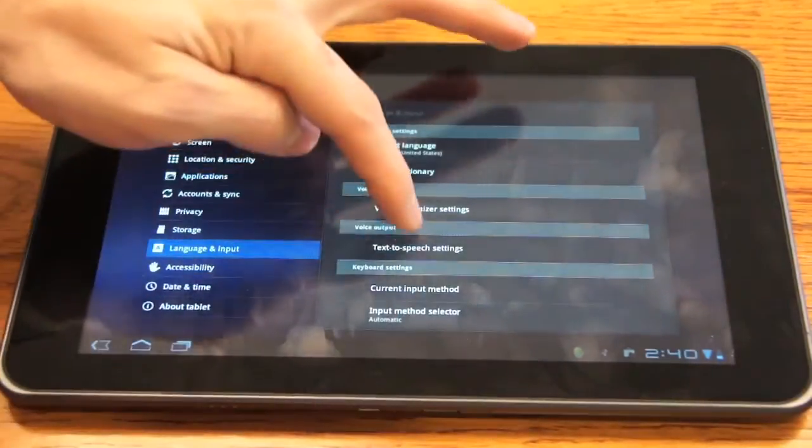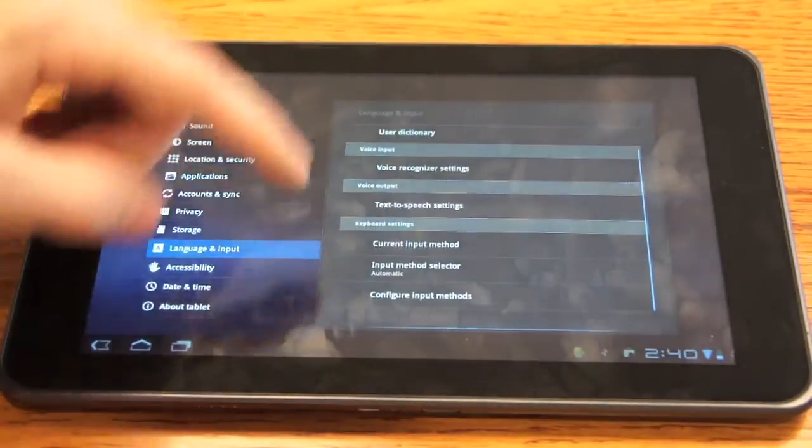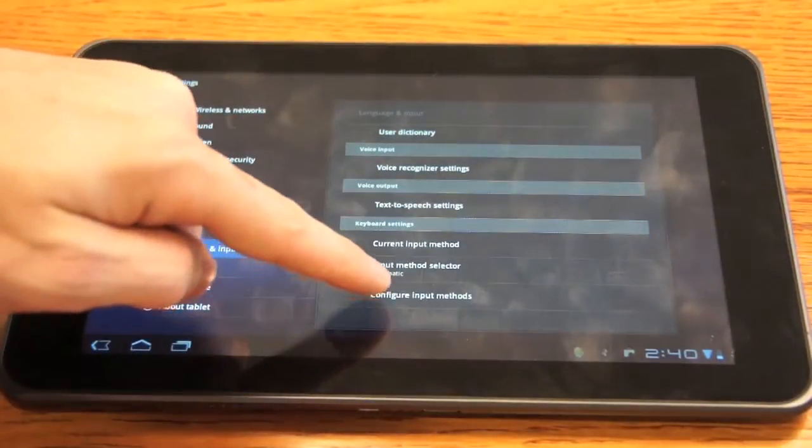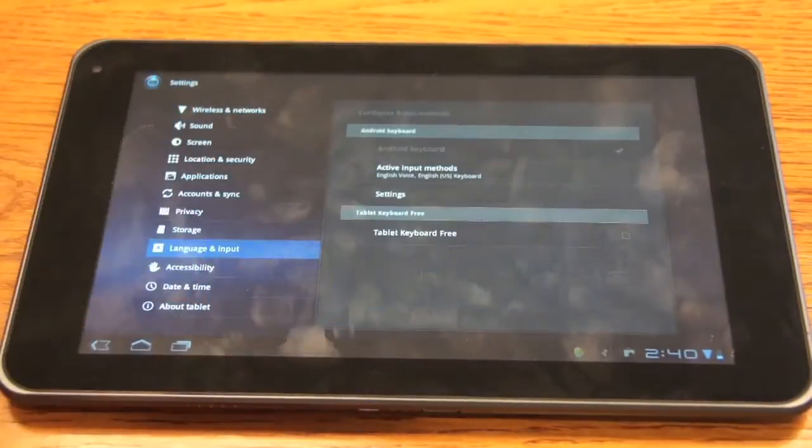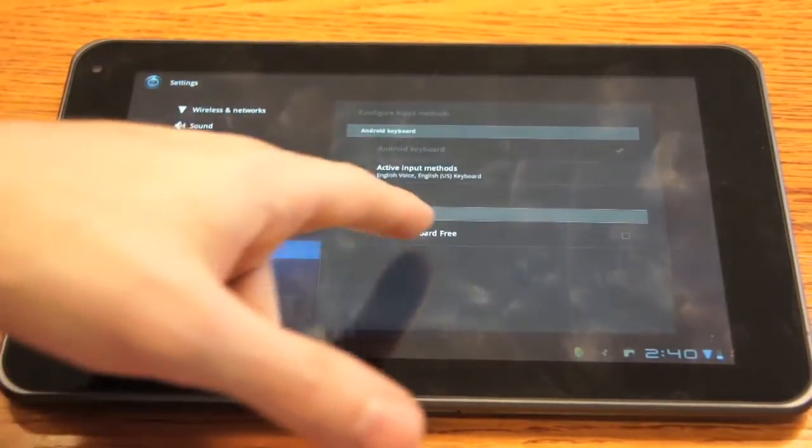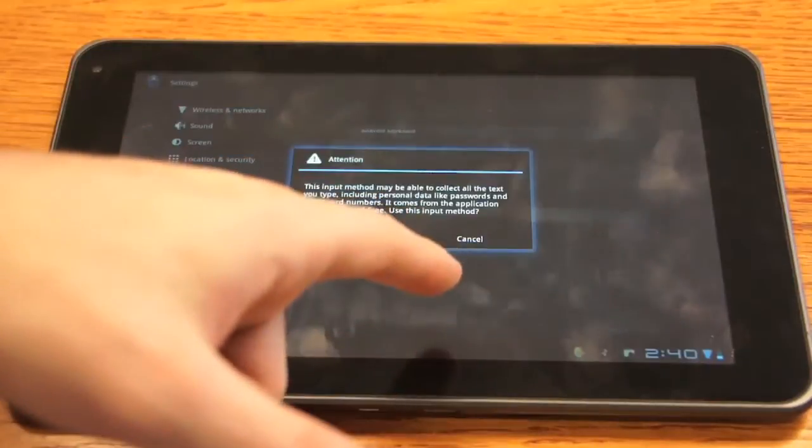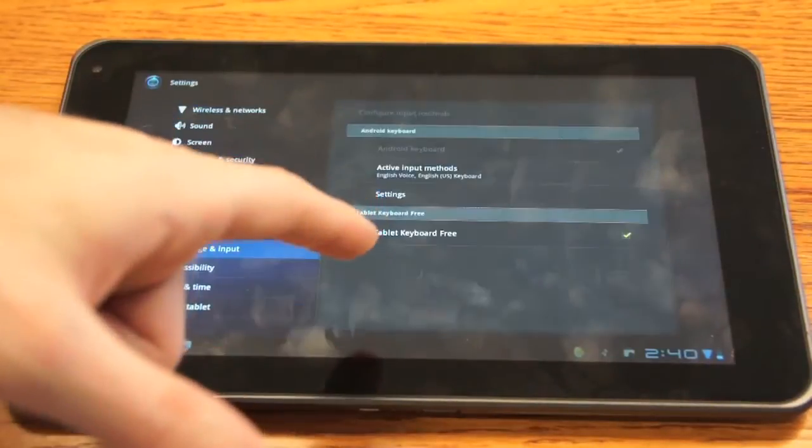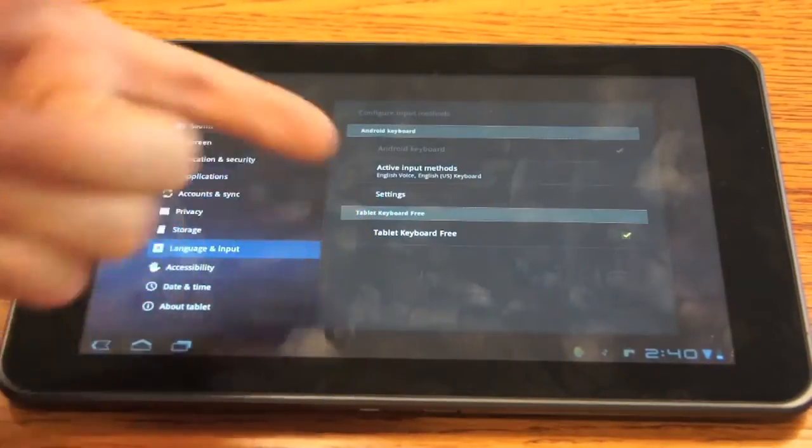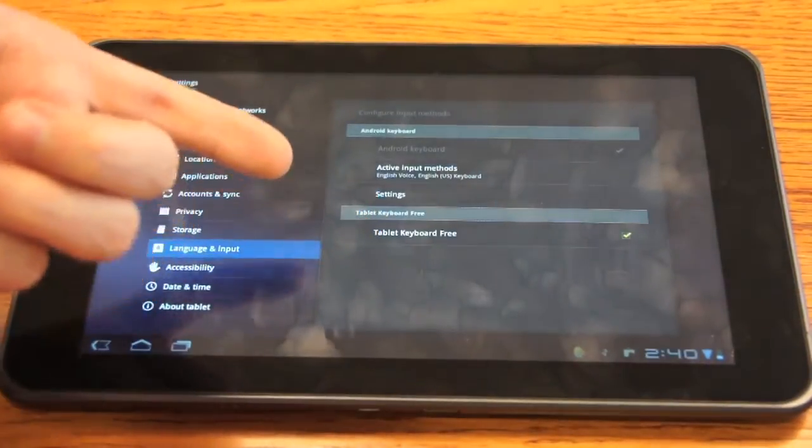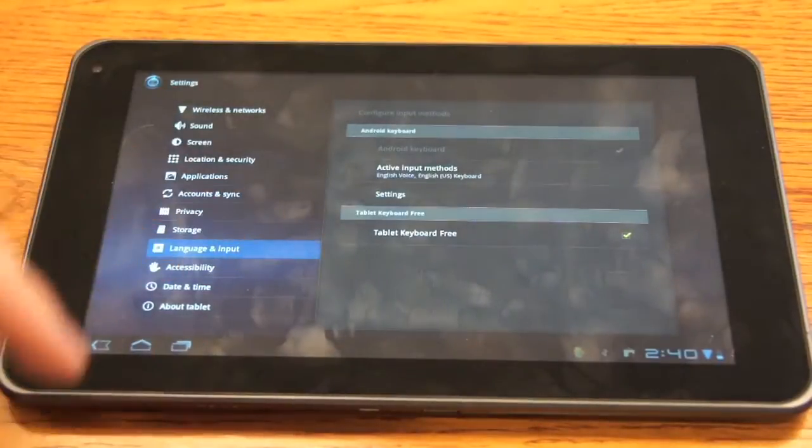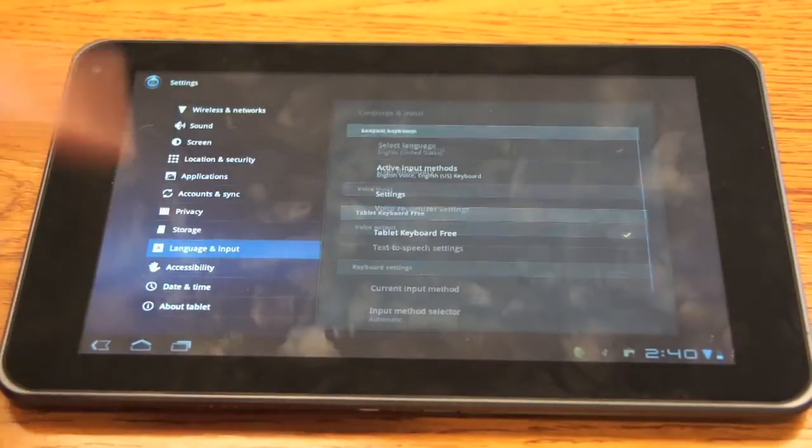So we're going to go down to configure input methods, tablet keyboard, click OK, or whatever the name of your new keyboard is, so that it's checked. This way it's allowed to be used.